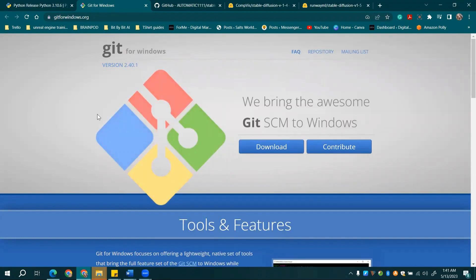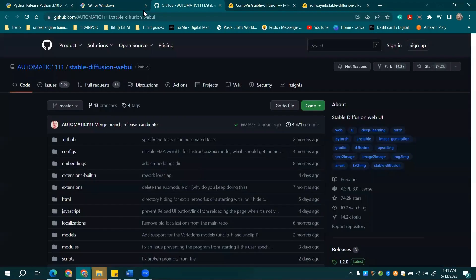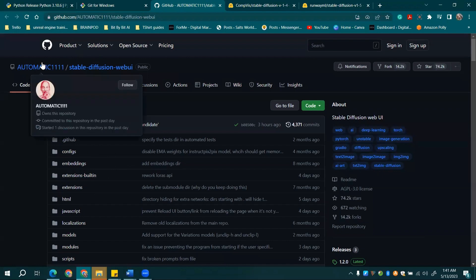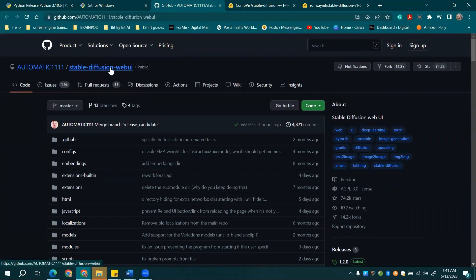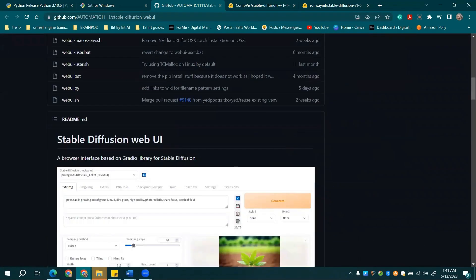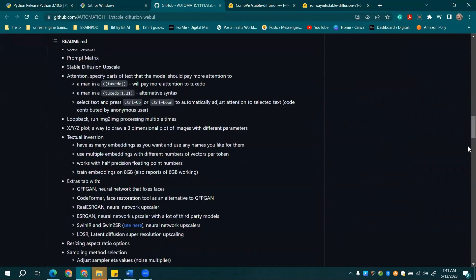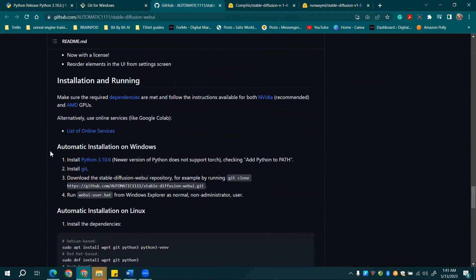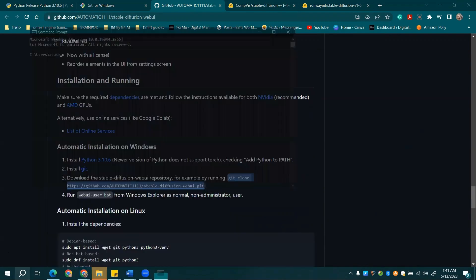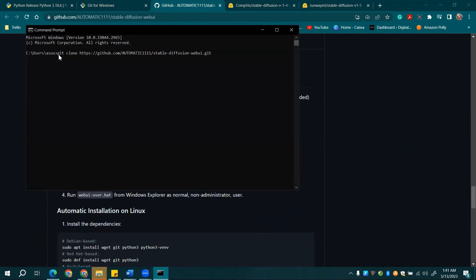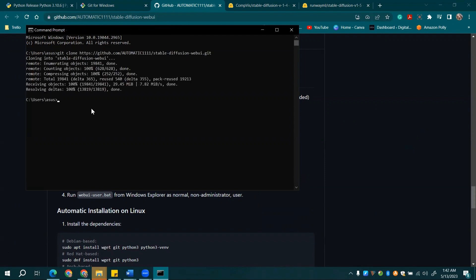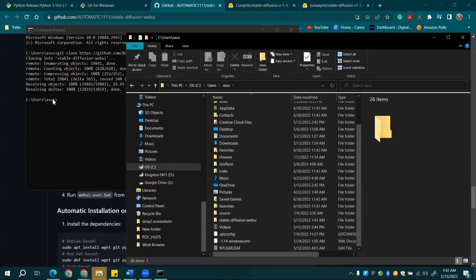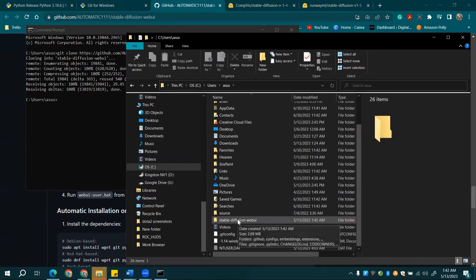With the preliminaries out of the way, we're ready for the big one: Automatic 11.11. Head over to its GitHub page and scroll down to the Automatic Installation on Windows section. Copy starting from the Git clone command without the last trailing period, then open your command prompt and paste it in. Hit Enter and after a short while, voila, you'll see a new folder sprout up on your C drive. This is where the magic happens.